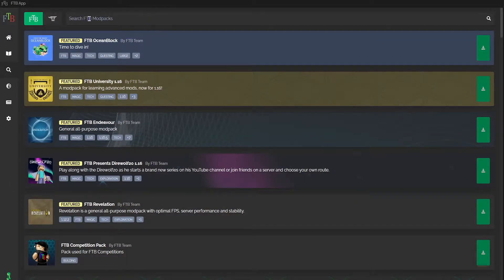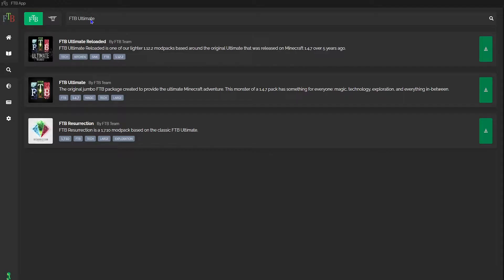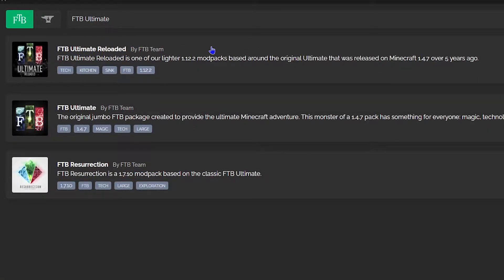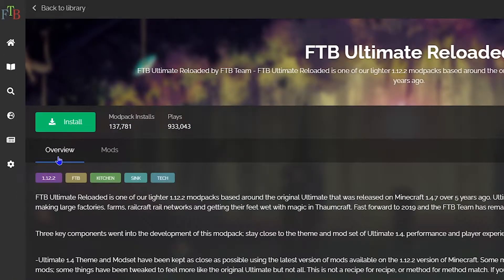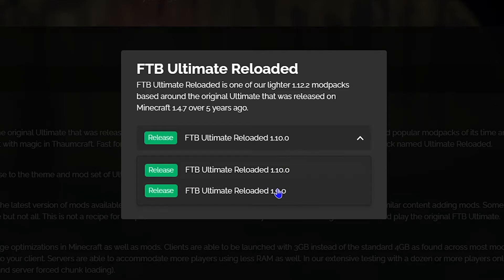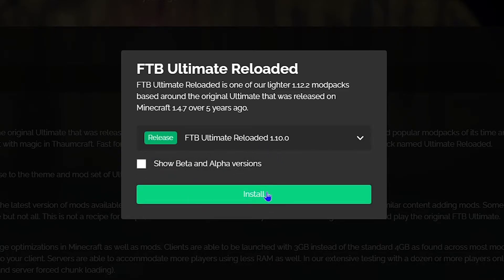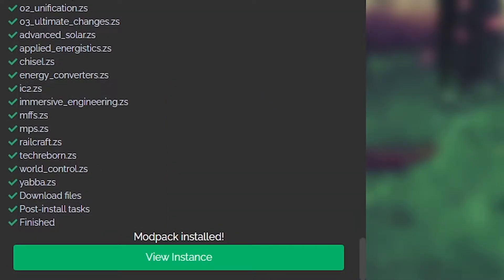Once that's loaded up, at the top you'll see a search bar — type in FTB Ultimate and the search results should appear. Select FTB Ultimate Reloaded. Once that new page loads up, you'll be able to see a description of the modpack as well as the mod list, and from here just click the green install button at the top left. A pop-up will appear where you can select whichever version you want — I'll be staying with the latest version and hitting install. Once the install is done, you'll see a green View Instance button in the bottom left. Select that, and in the My Mod Packs tab you can click and highlight FTB Ultimate to play it.